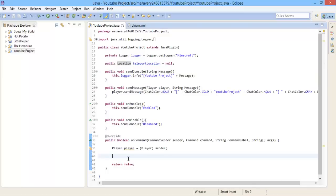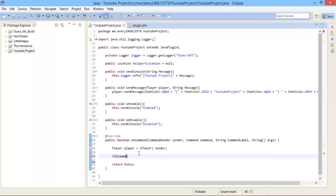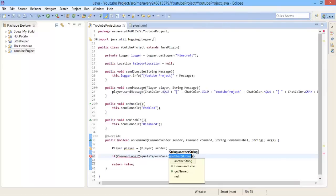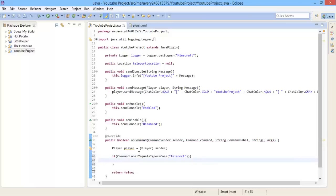Now if your onCommand isn't already empty, empty it, but keep in the player player equals player sender. Inside there we are going to do if commandLabel dot equalsIgnoreCase inside the parentheses and inside the quotes, we are going to do teleport. Press enter then do open curly brackets and hit enter again, and you will have your workspace you can work with.